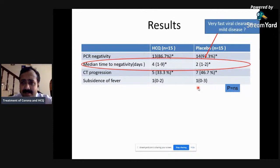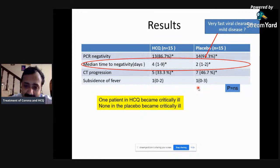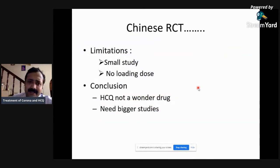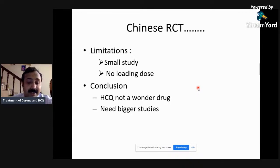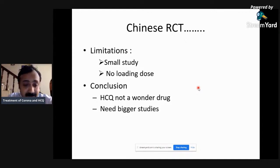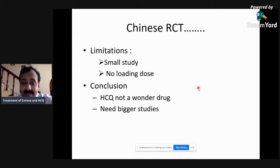This indicates that chloroquine is as good as placebo, but it's a very small study with very fast viral clearance — so maybe all patients had mild disease. One patient in the chloroquine arm became critically ill; none in the placebo arm did, though this could be by chance. All patients recovered. The issues are: it's a small study, there was no loading dose. The conclusion from both studies is that hydroxychloroquine is not a wonder drug, but we need bigger studies with 200–300 patients that are well-controlled and well-randomized.